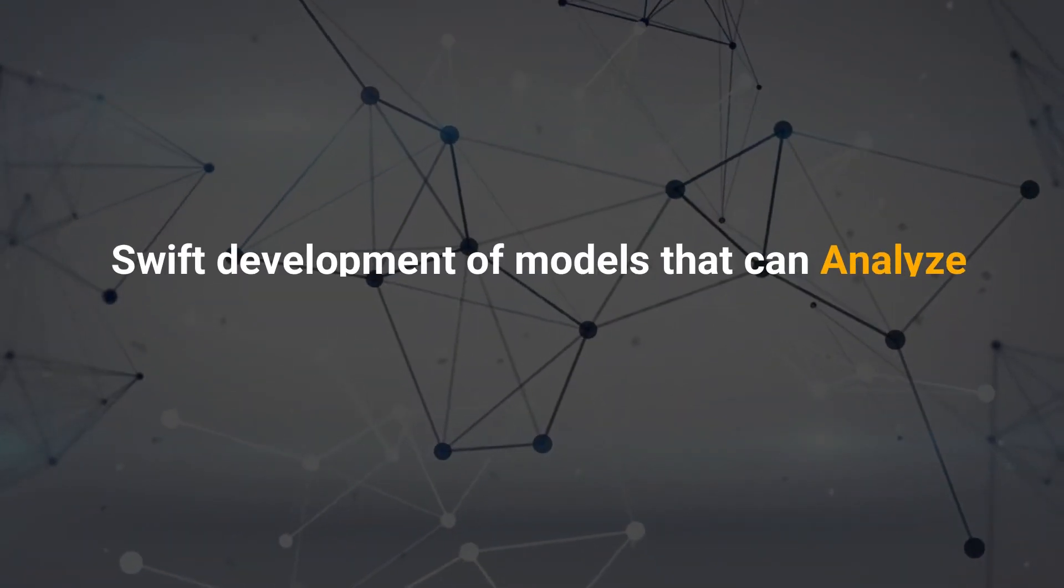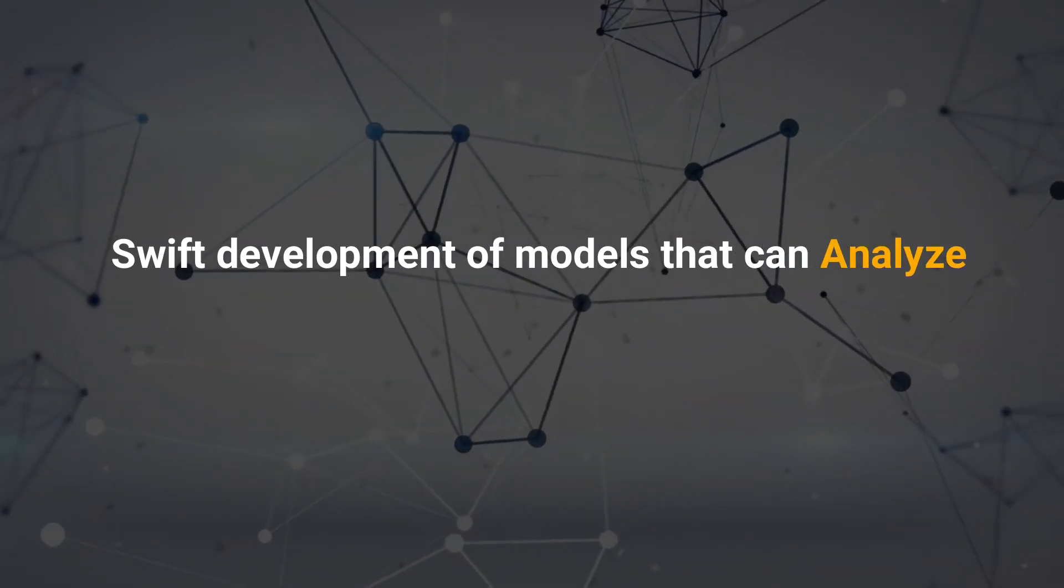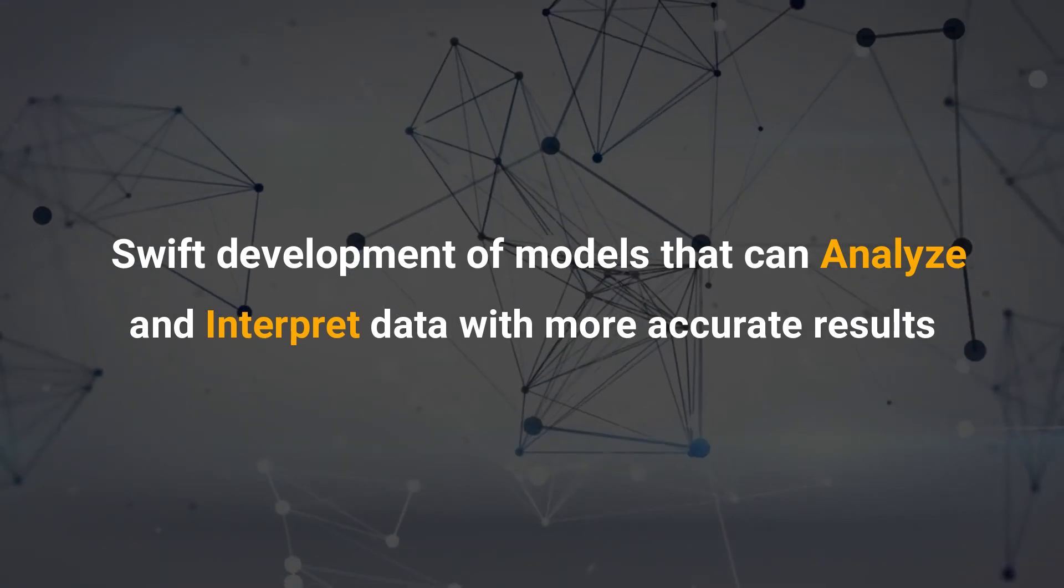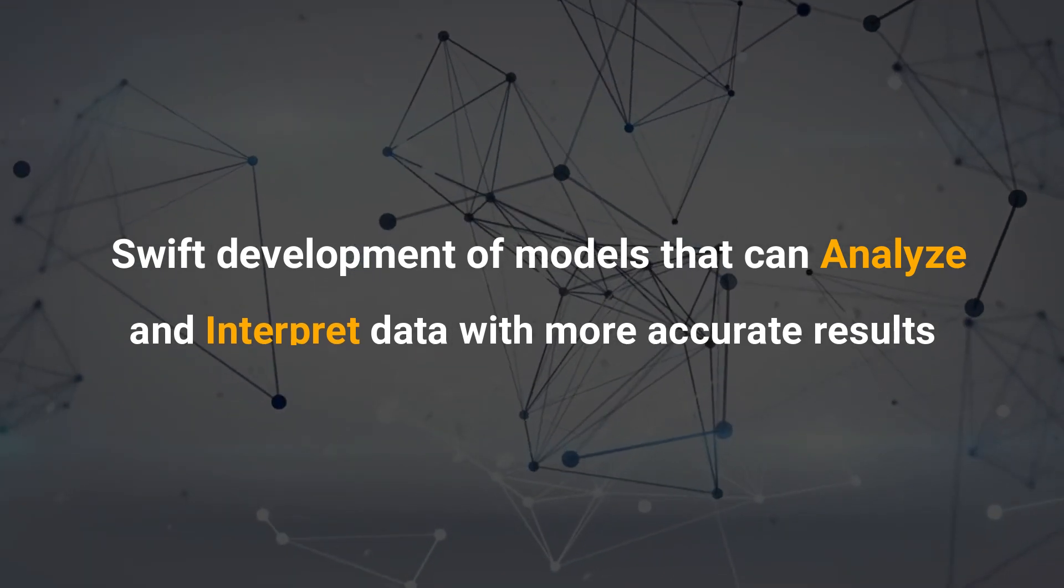Swift development of models that can analyze and interpret data with more accurate results.